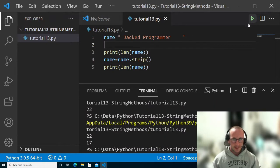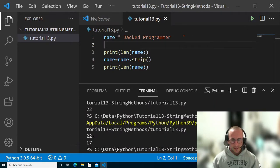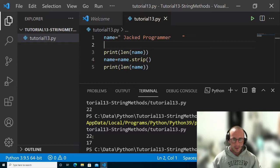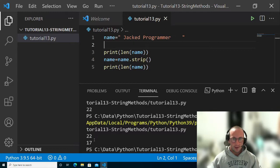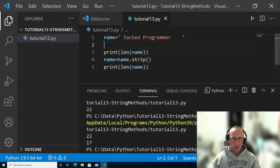Let's see this here. We can see the first time we print the length, it's 22 characters. Then we strip off the white spaces and we are left with 17, which should just be jacked, which is six.